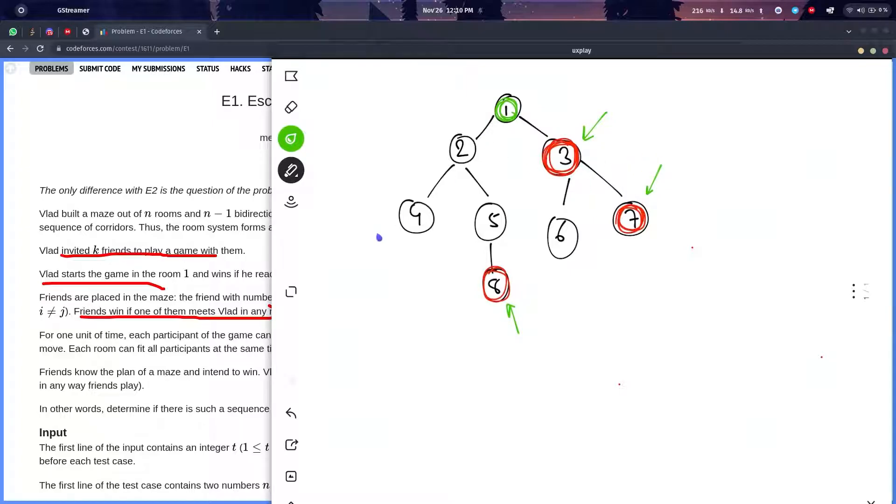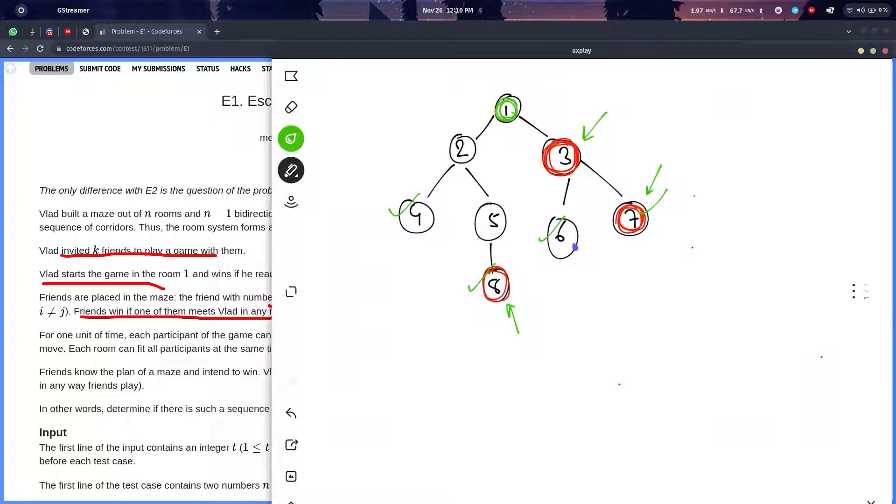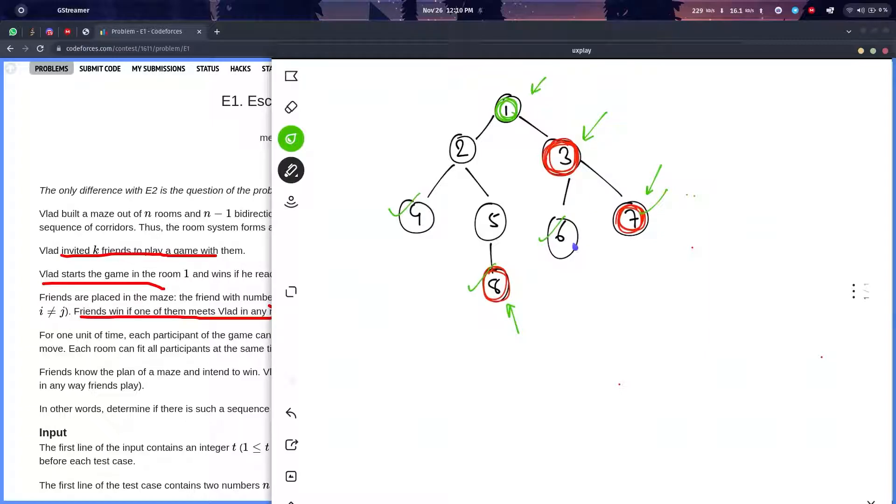He can go to four, he can go to eight, he can go to seven, and he can go to six. The only restriction is that from where he is starting, he cannot go there. If in the journey the friends catch him, he loses.